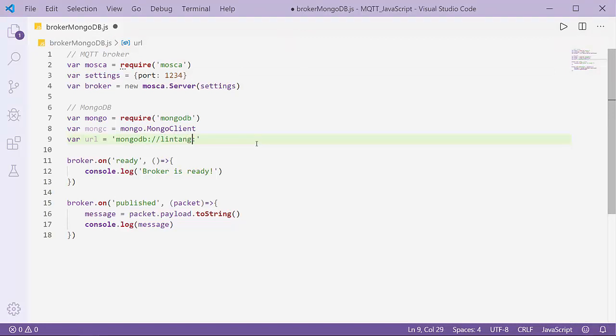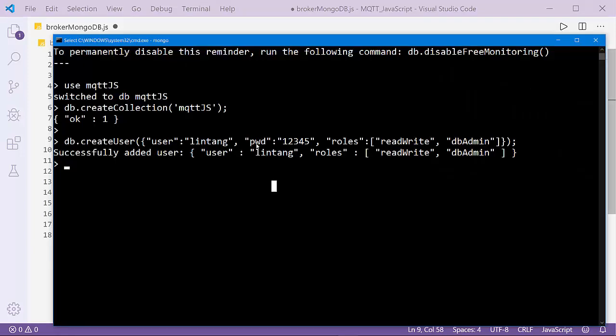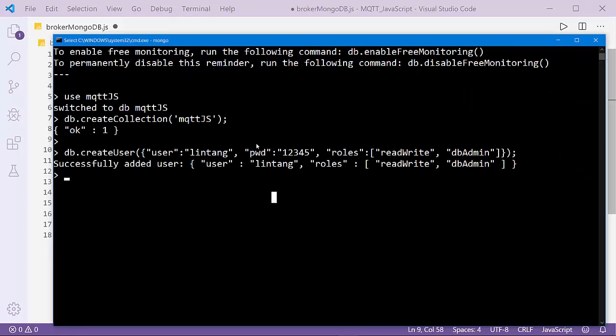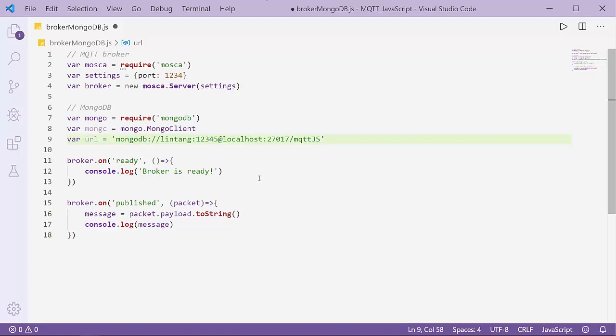And localhost:27017/mqttjs. After that, let's connect directly. When my broker gets the message, it will post the data to MongoDB database.